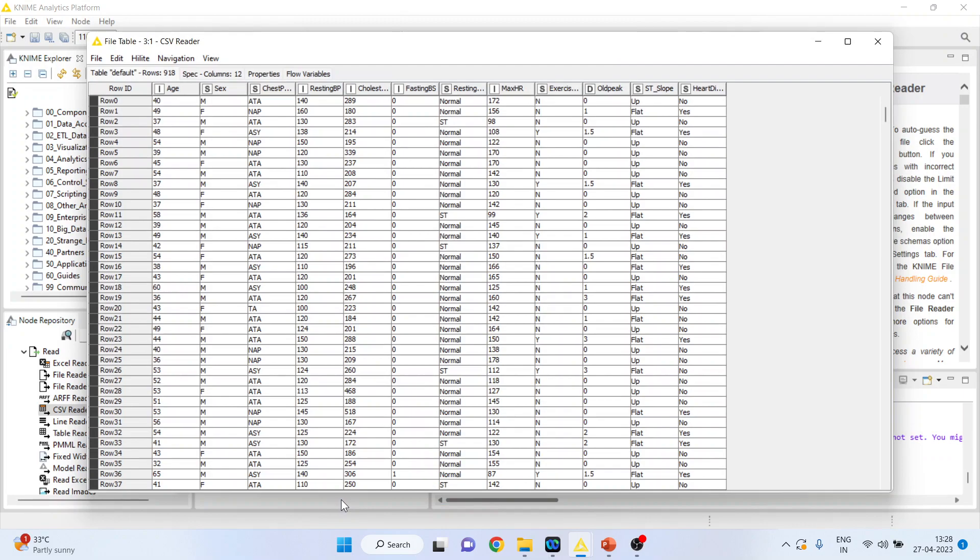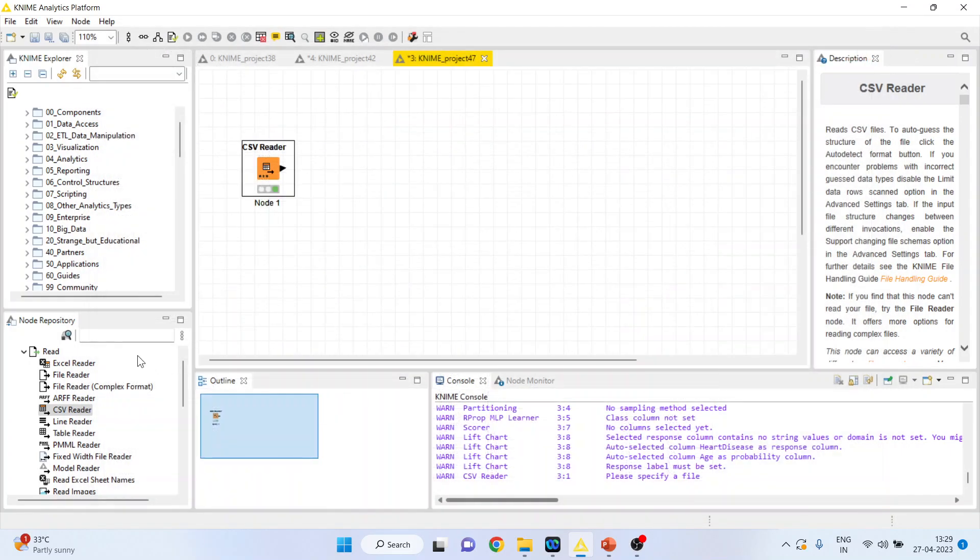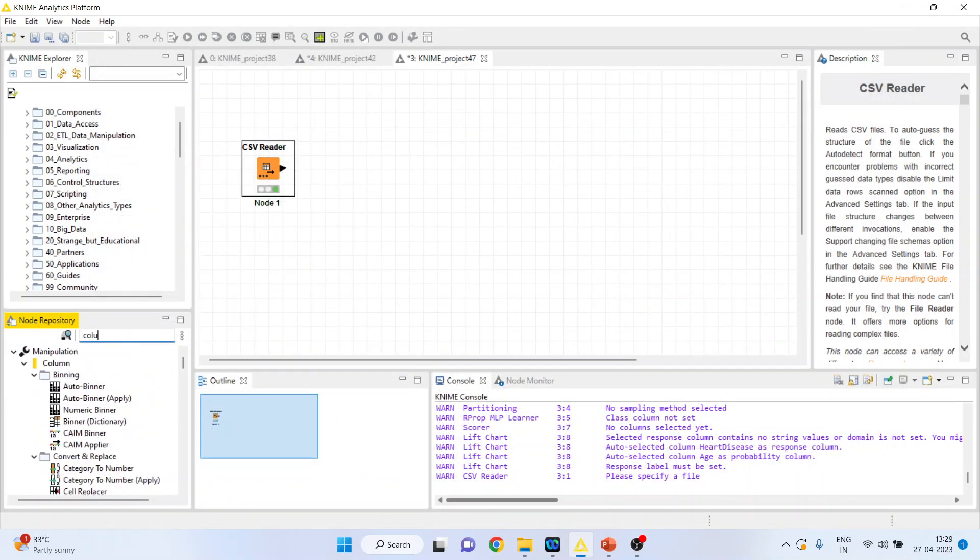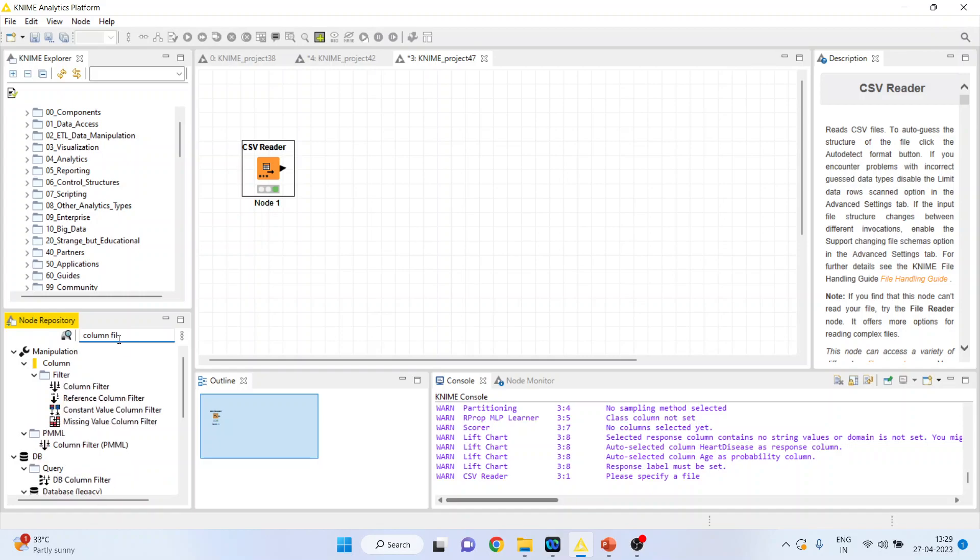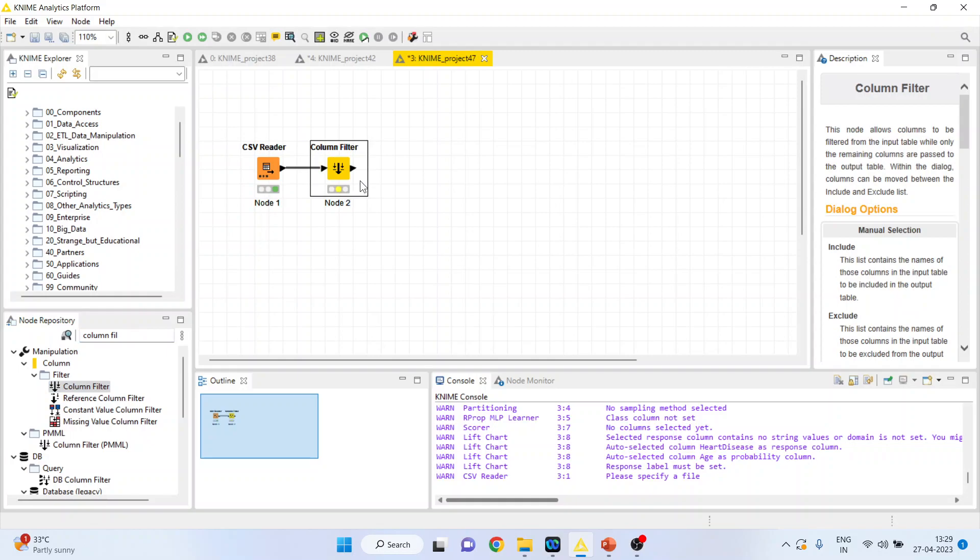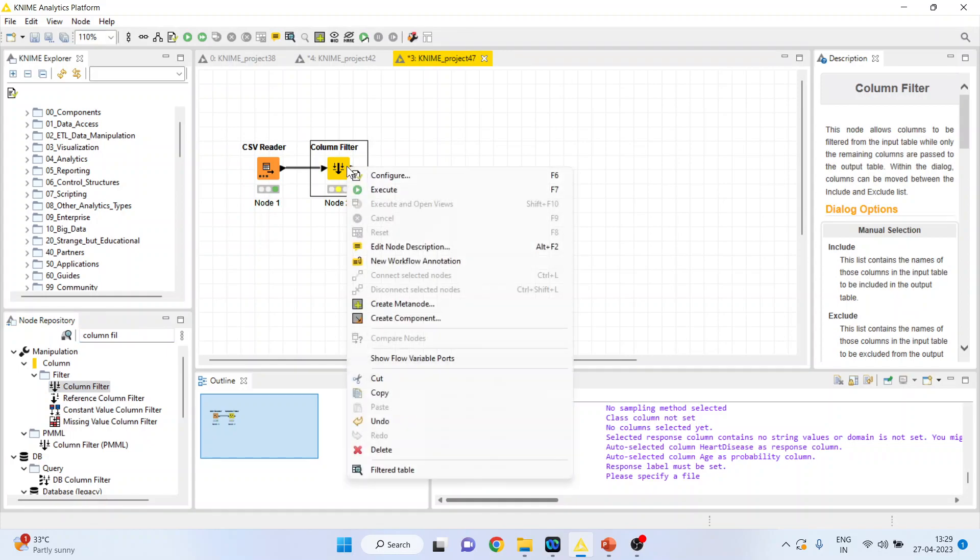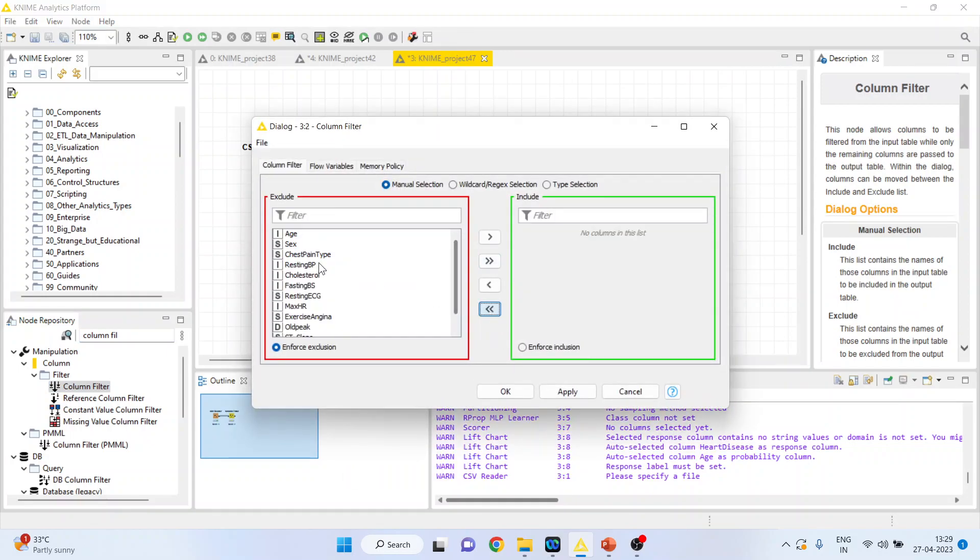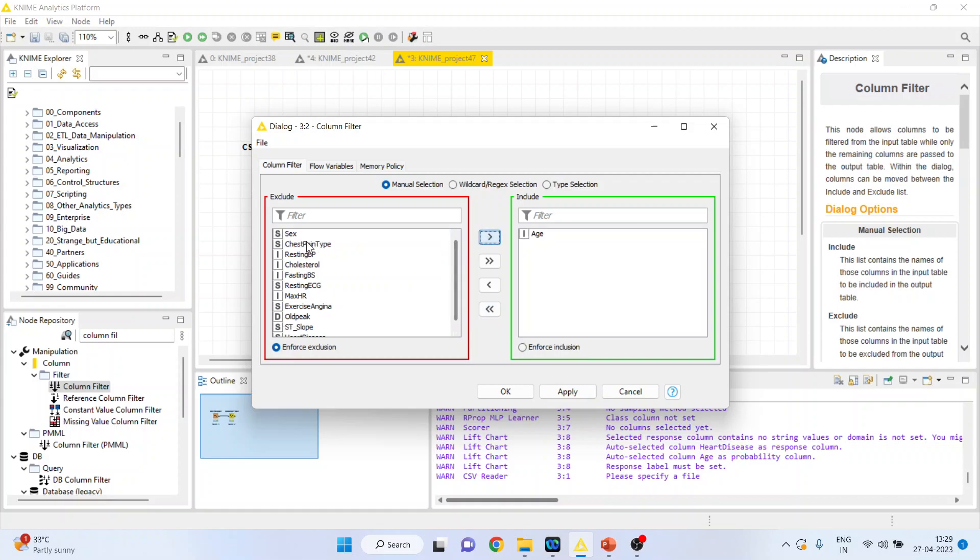This dataset consists of many variables and therefore it is necessary that we filter some of the variables. So I will activate the column filter from here. Right click on it, configure. I will take all the variables on left hand side. Only include age.